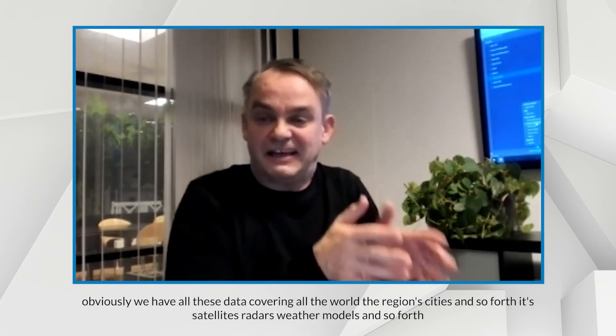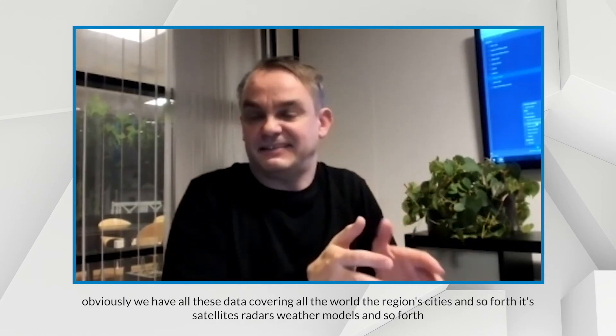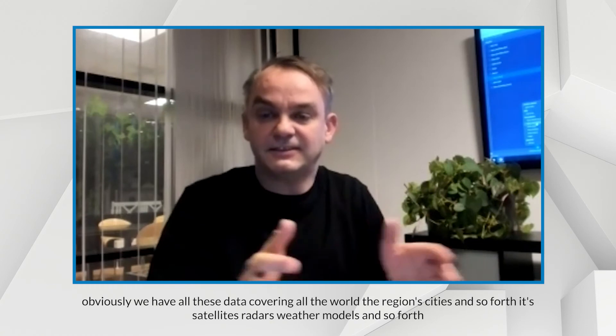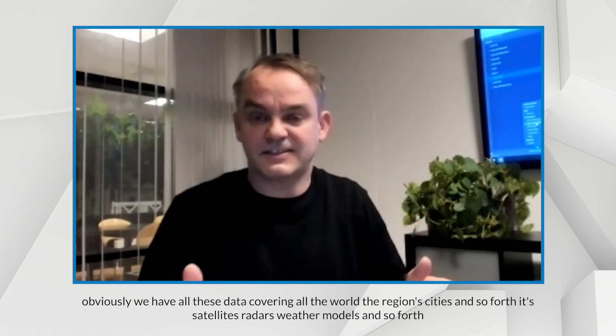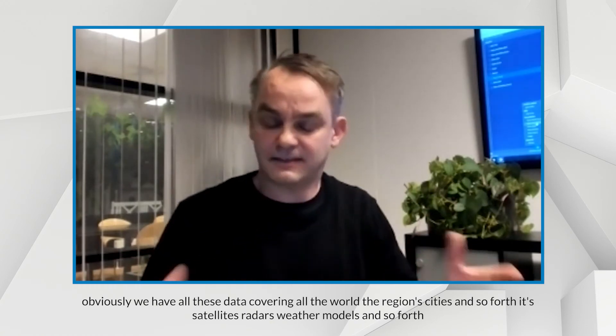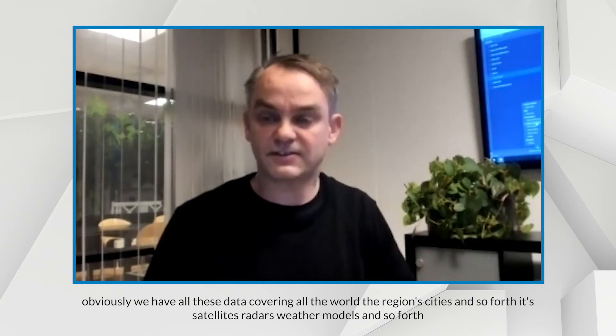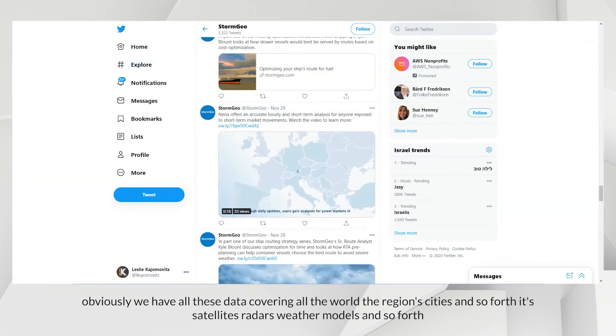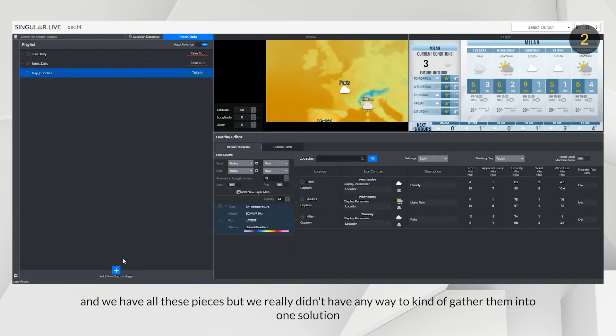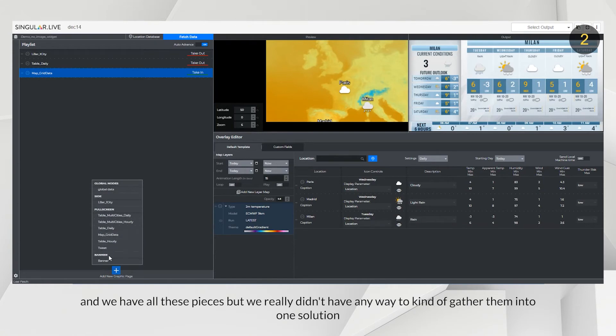And this is also where the partnership and Singular platform elevates their offering from StormGeo, because obviously we have all these data covering all the world, the regions, cities and so forth. It's satellite radars, weather models and so forth. And we have all these pieces, but we really didn't have any way to kind of gather them into one solution.